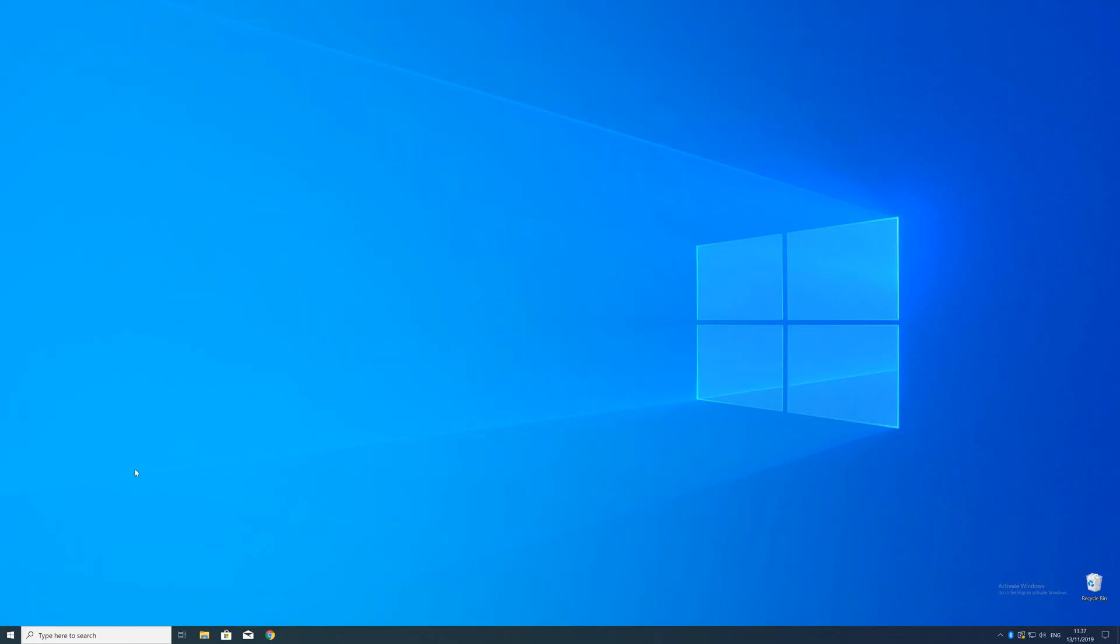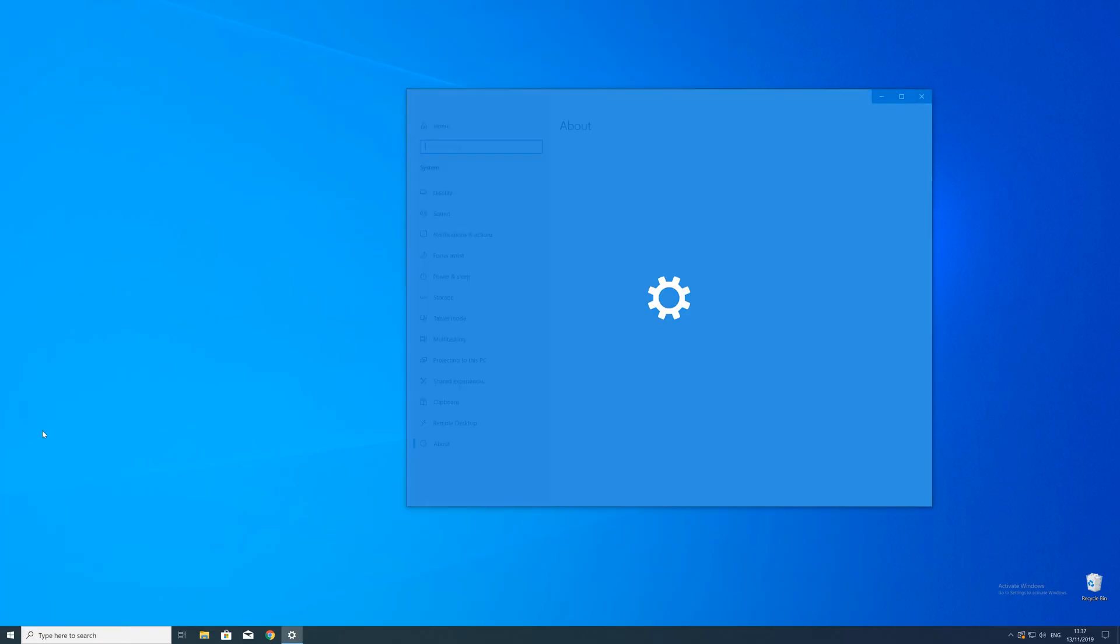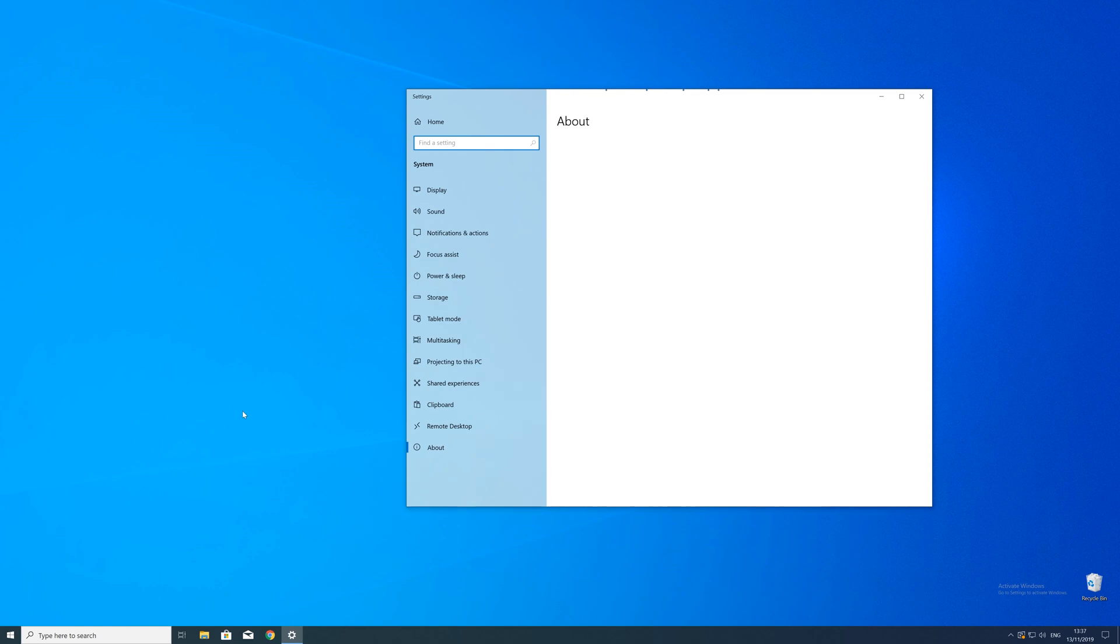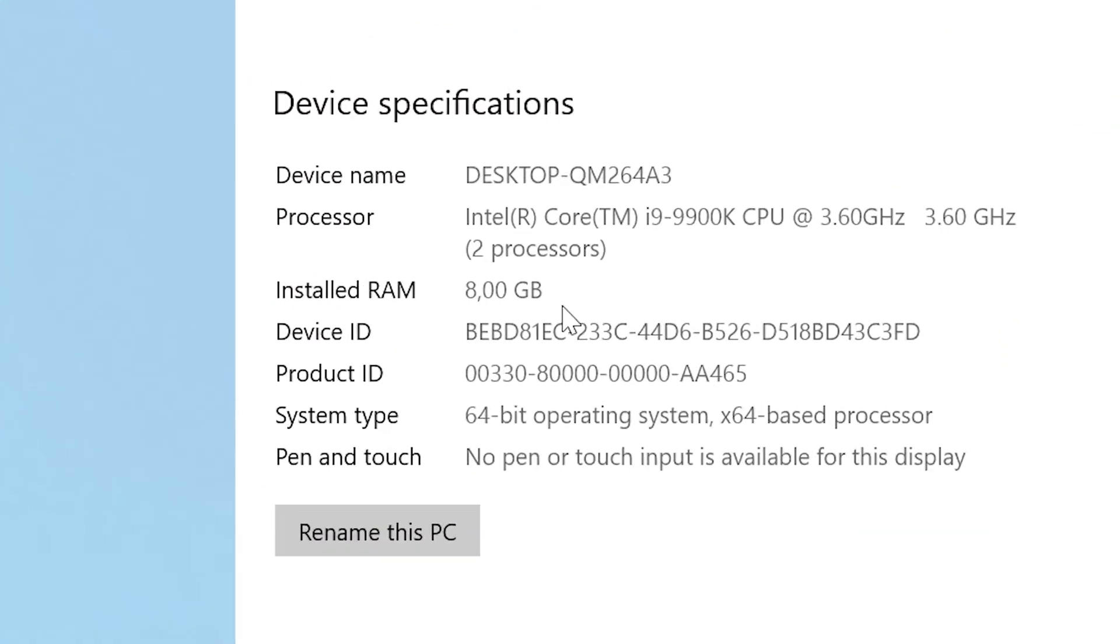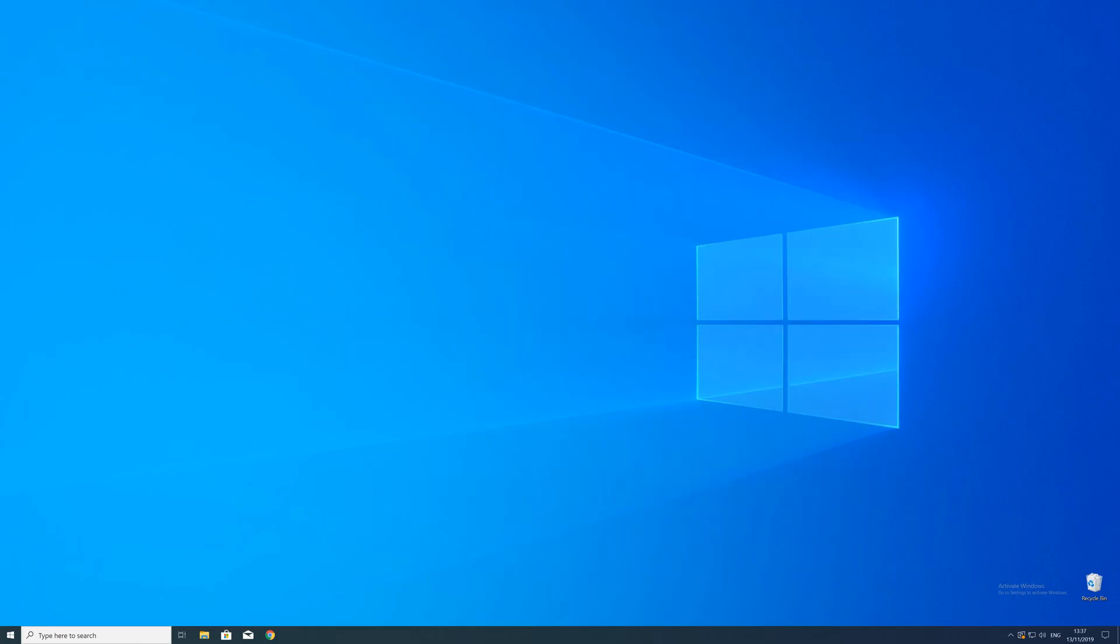To find that information just right click on your Windows symbol in the taskbar and choose system. Now in this window search for the line saying system type and look for the number right next to bit. Just keep in mind if the text is saying 32 or 64 bit because we will need that information in a minute.